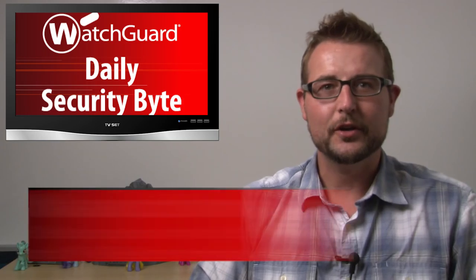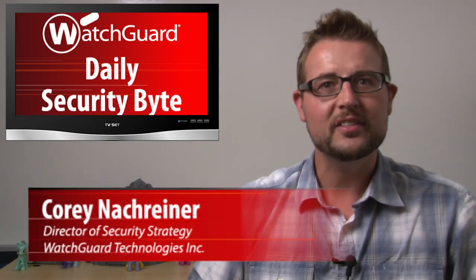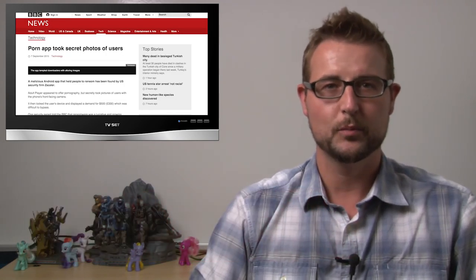Welcome to WatchGuard's Daily Security Byte, I'm Cory Nockreiner. Today's news is adult-themed mobile ransomware.